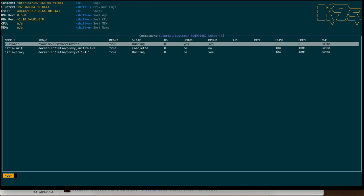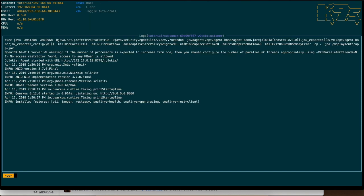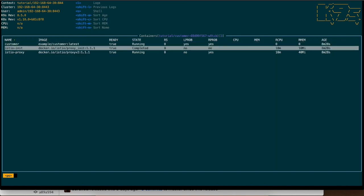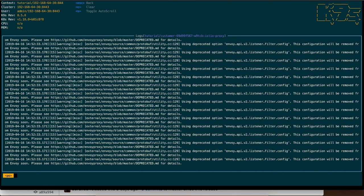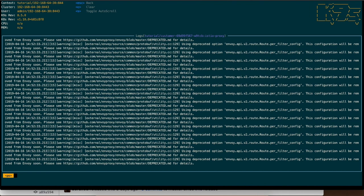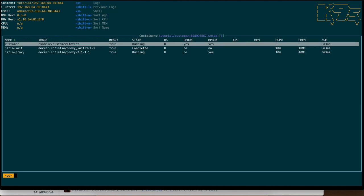Okay then for example I can just go here to the customer and if I push the L button I can see the logs of the pod. Of course if I go here to the proxy and I put L I can see the logs of the Istio proxy also.